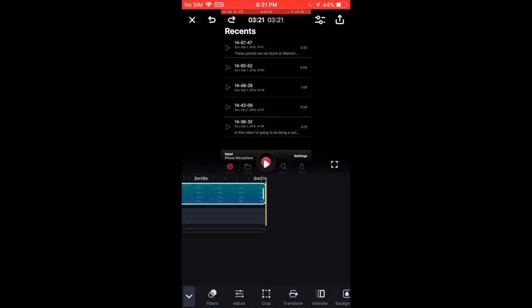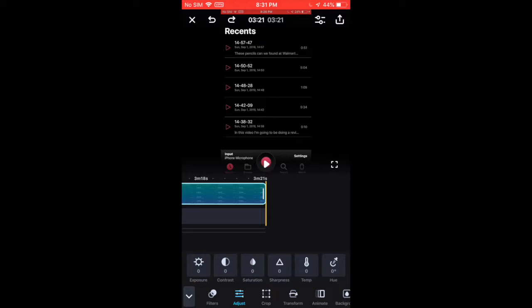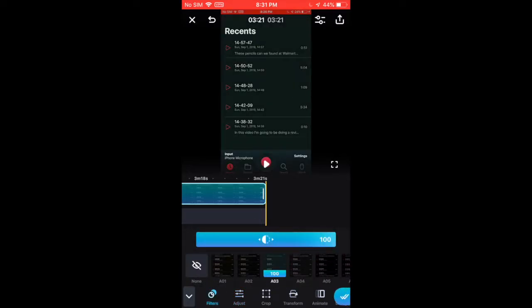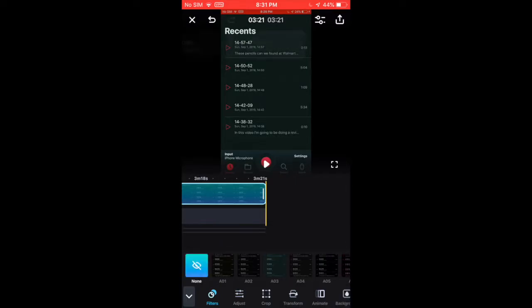you can also adjust sharpness, saturation, contrast, exposure, and you can add filters. Some people might like that.